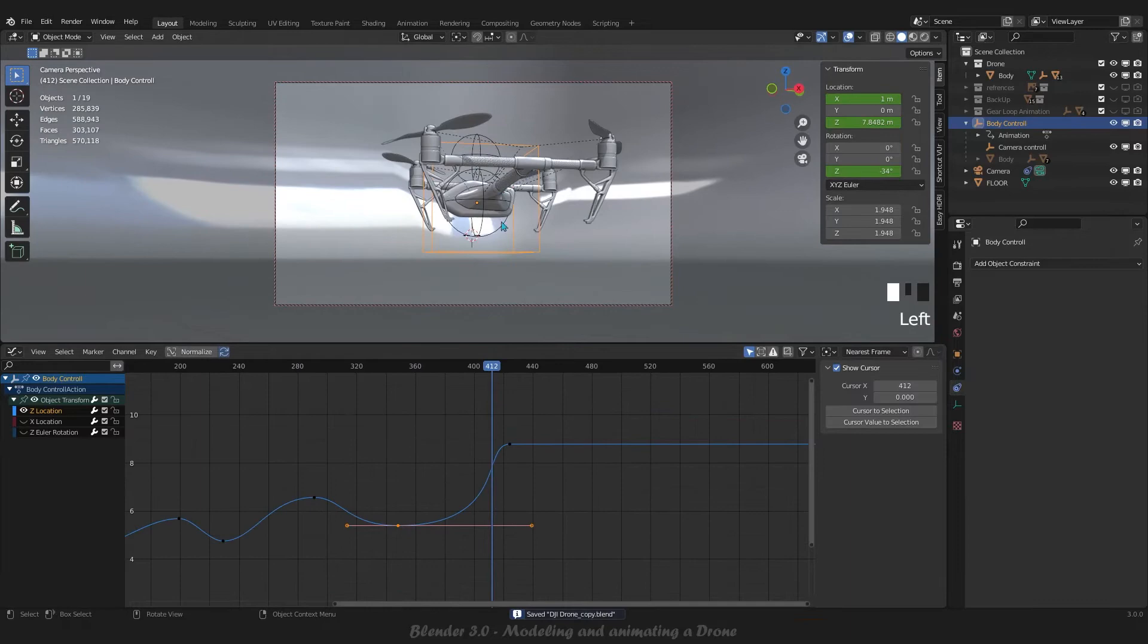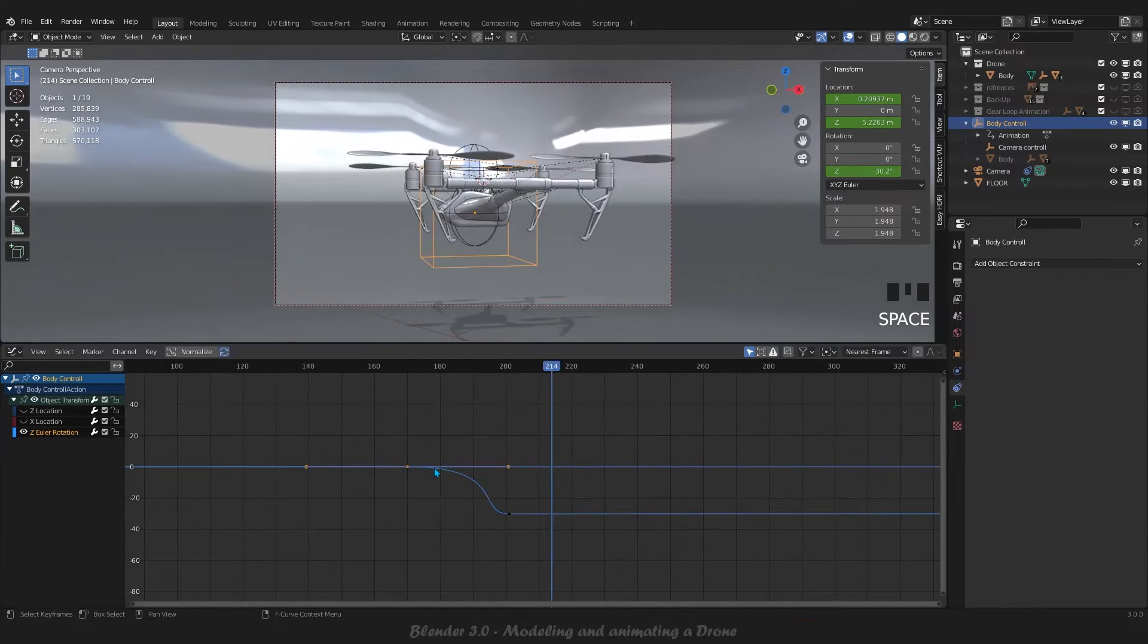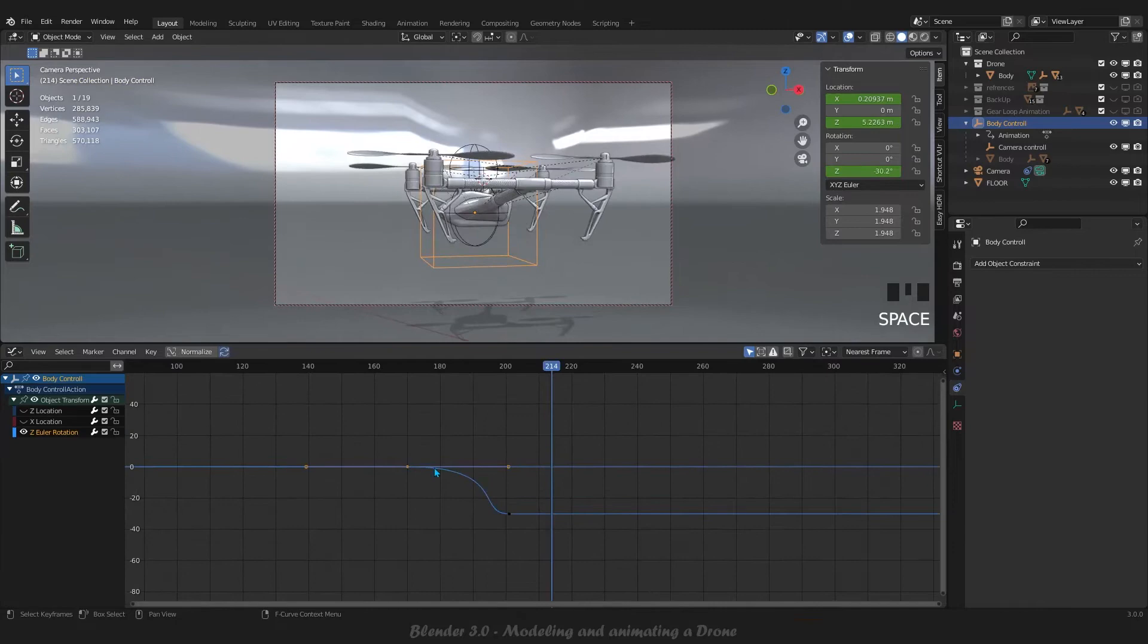move them very simply. And finally, we will adjust the rendering and composite settings and get animation rendering from our drone, which you can see in the demo. Thank you guys, and I hope to see you in the course.